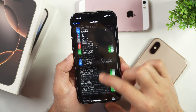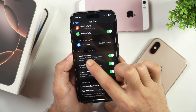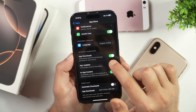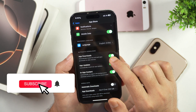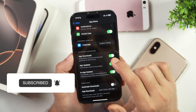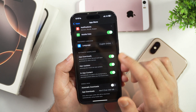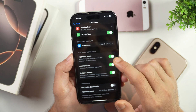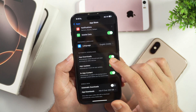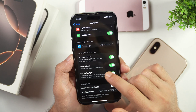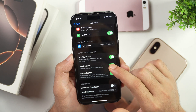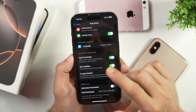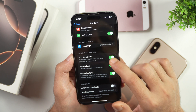Now you have to look for the option that says Automatic Downloads. Here you can see App Downloads is toggled on. That will basically automatically download and install apps when you download any app on your other Apple devices like iPad or iPhone — that app will also be automatically downloaded on this iPhone. If you want to turn off automatic app downloads, simply toggle it off.